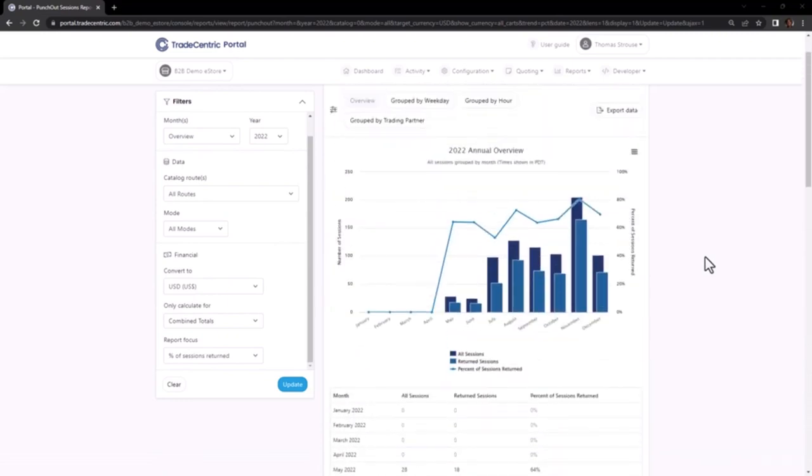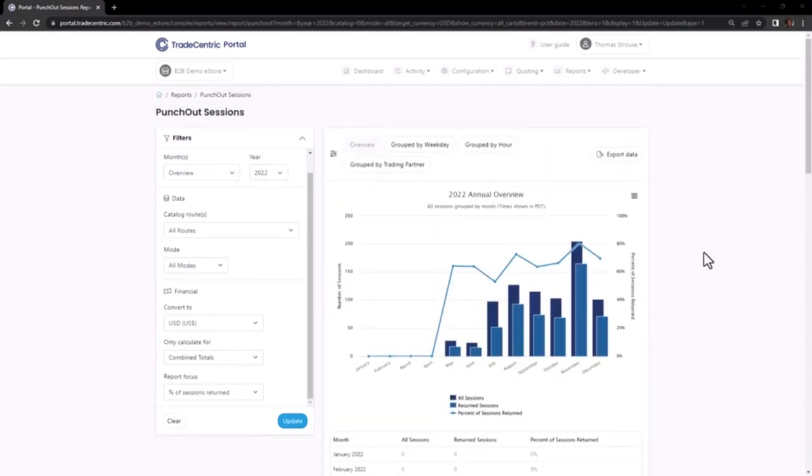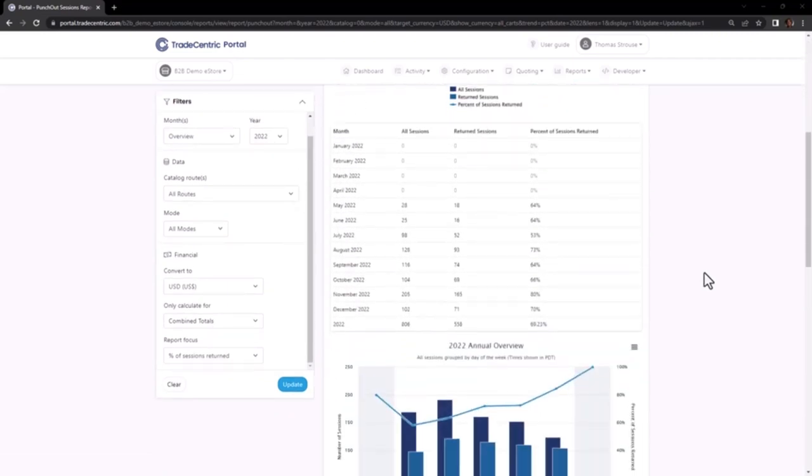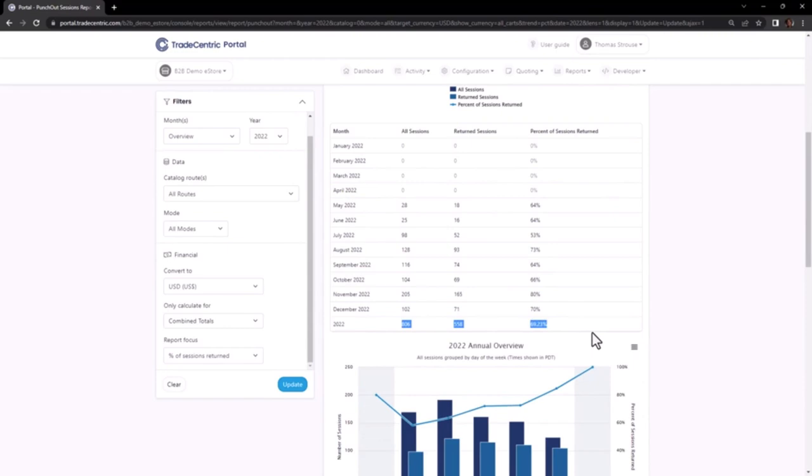When examining the data for the previous year, I can see that of the 806 Punch-Out Sessions, 558 returned carts, accounting for 69.23%.